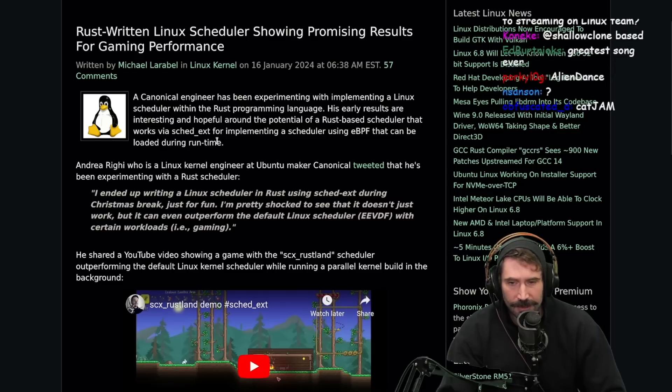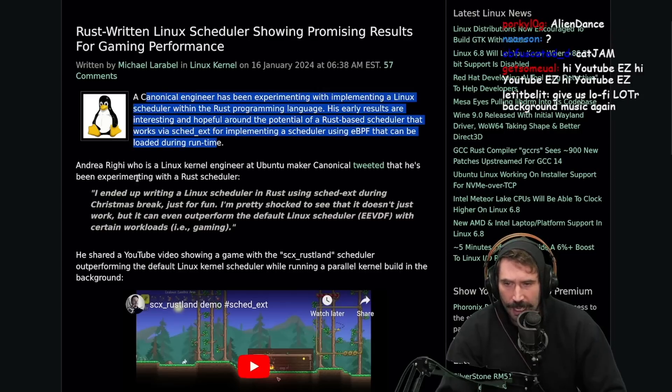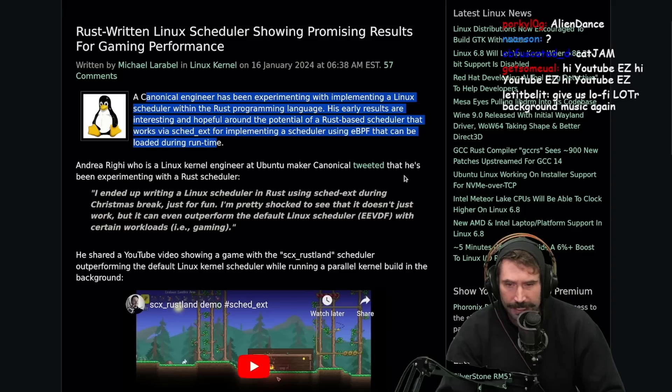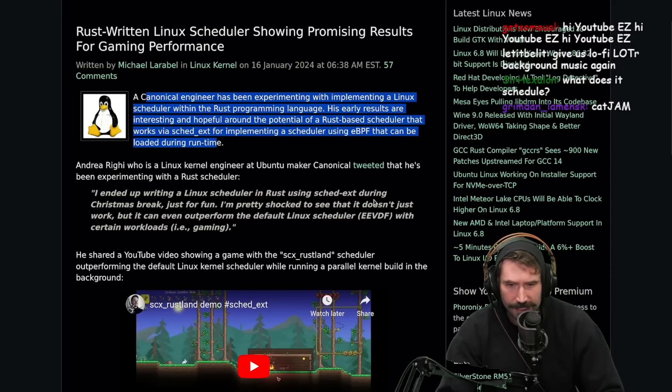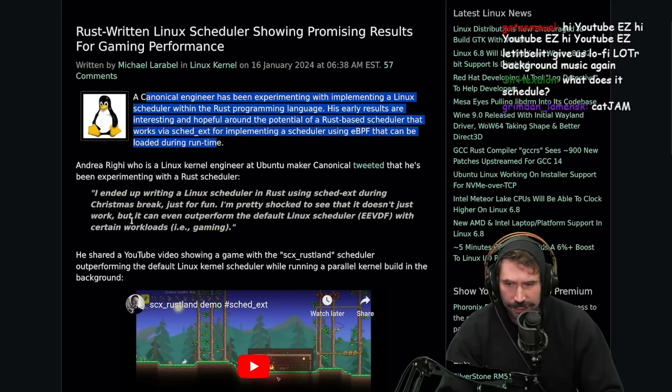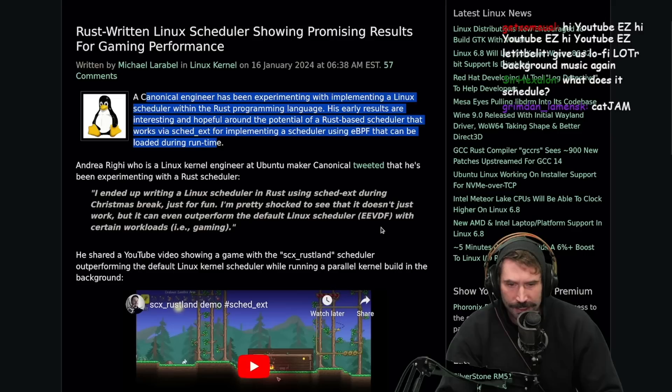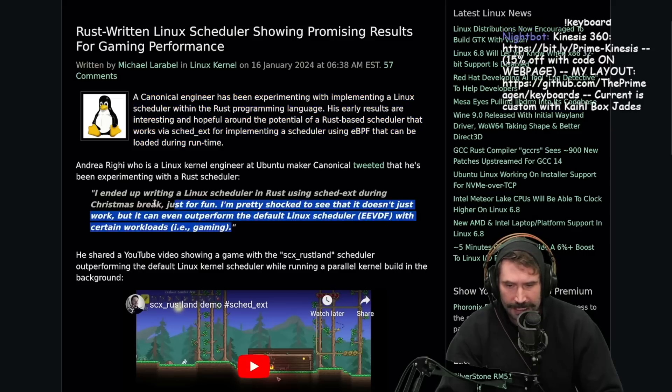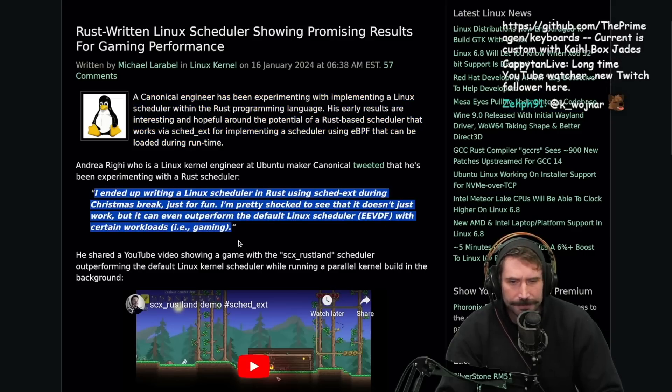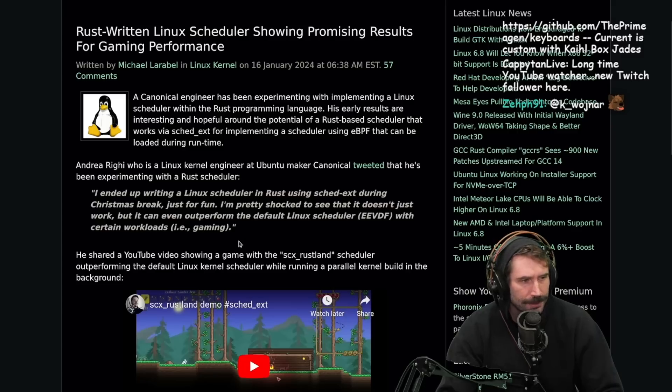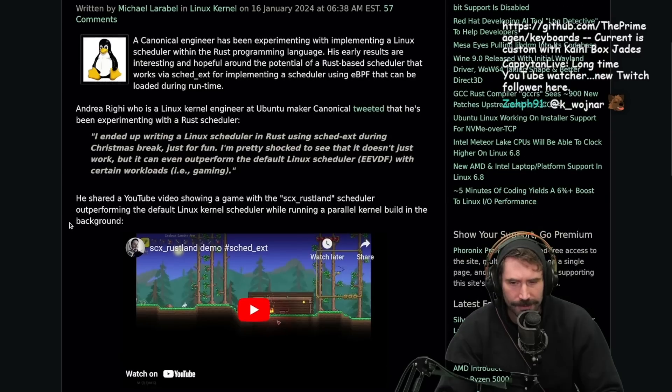I mean, this is very, very interesting. Let's see. Andrea Righi, who is a Linux kernel engineer at Ubuntu Maker Canonical tweeted that he has been experimenting with a Rust scheduler. I ended up writing a Linux scheduler in Rust using Sched_ext during Christmas break, just for fun. I'm pretty shocked to see that it doesn't just work, but it can even outperform the default Linux scheduler with certain workloads, i.e. gaming. That's really interesting. I wonder what it does differently, right? What does it do differently that causes it to actually perform different?